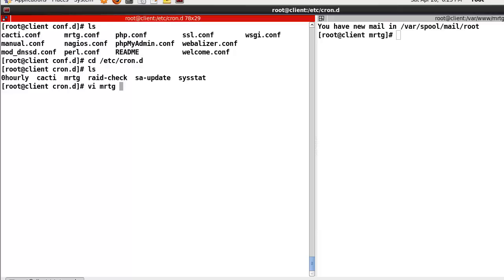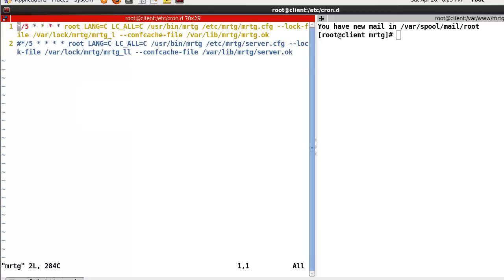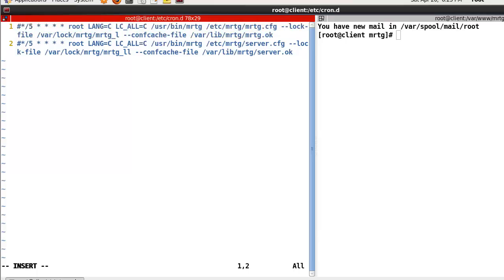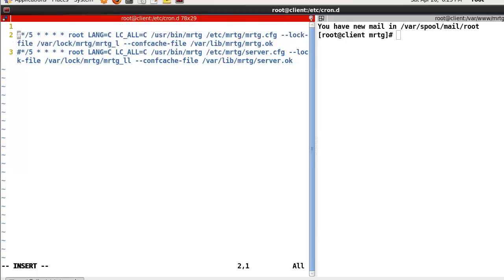Here we can find the MRTG config. So let's look — in my case I will add the crontab entry. Here: slash 5, then star, star, star, star — and after that, root, in my case root, MRTG.sh. So in this case, for every 5 minutes, this script will be executed.